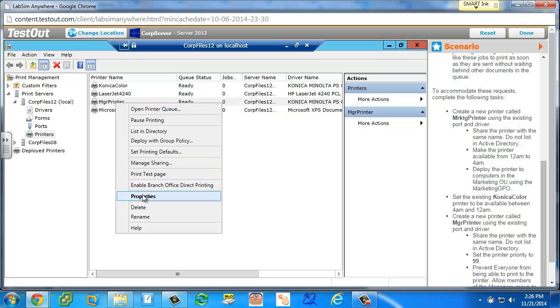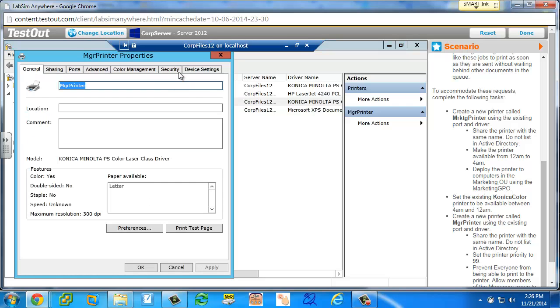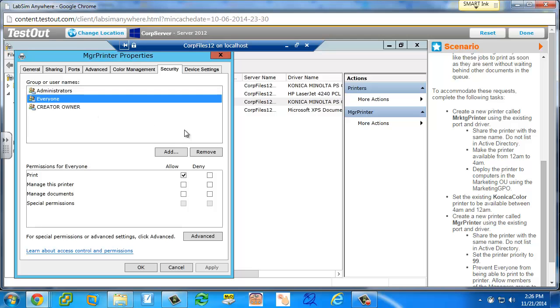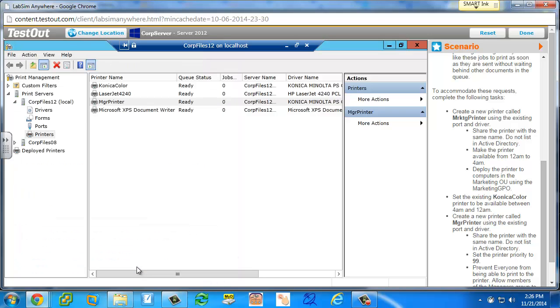If I right-click on the manager printer and go to properties and security, the way the lab is supposed to be set is that the person will click on everyone and then click remove, and then either apply or okay.